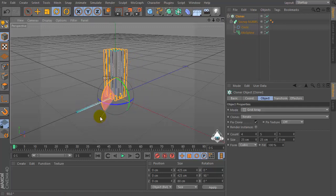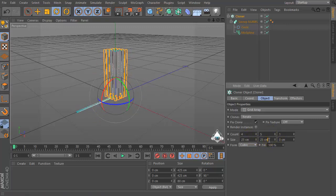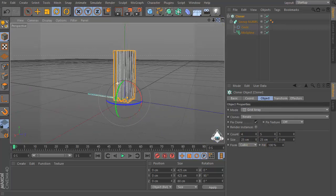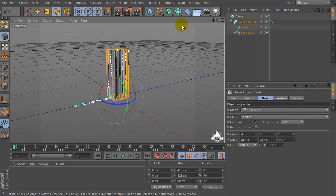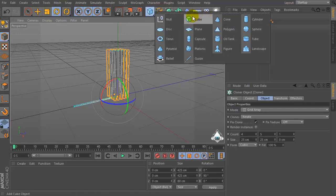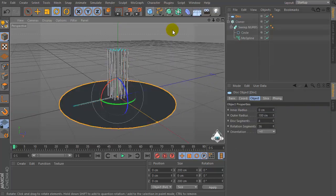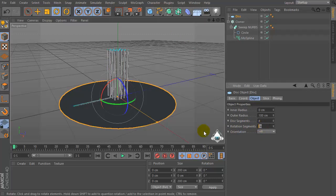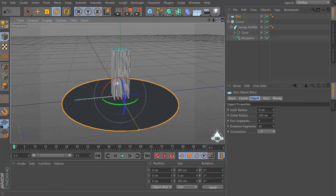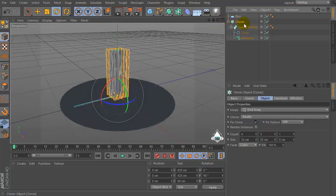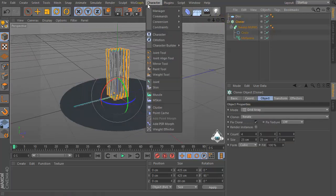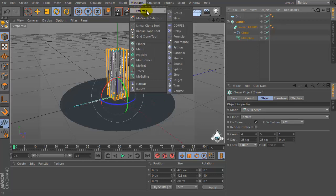Rotate this object by 90 degrees again, then let's create a new disk and change Rotation Segments by 45. Then select Cloner and let's go to the MoGraph menu, Effector and set Random Effector.